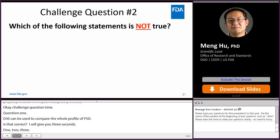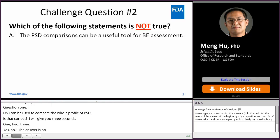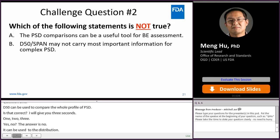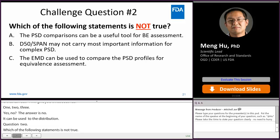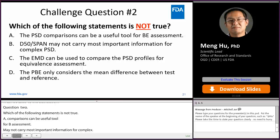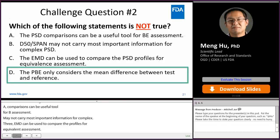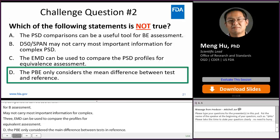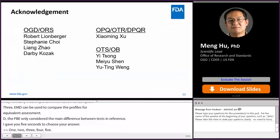Question 2: Which of the following statements is not true? A: PSD comparisons can be a useful tool for BE assessment. B: D50 and span may not carry the most important information for complex PSD. C: EMD can be used to compare PSD profiles for equivalence assessment. D: The PBE only considers the mean difference between test and reference. The answer is D, because PBE not only considers the mean difference but also the variability difference between test and reference.